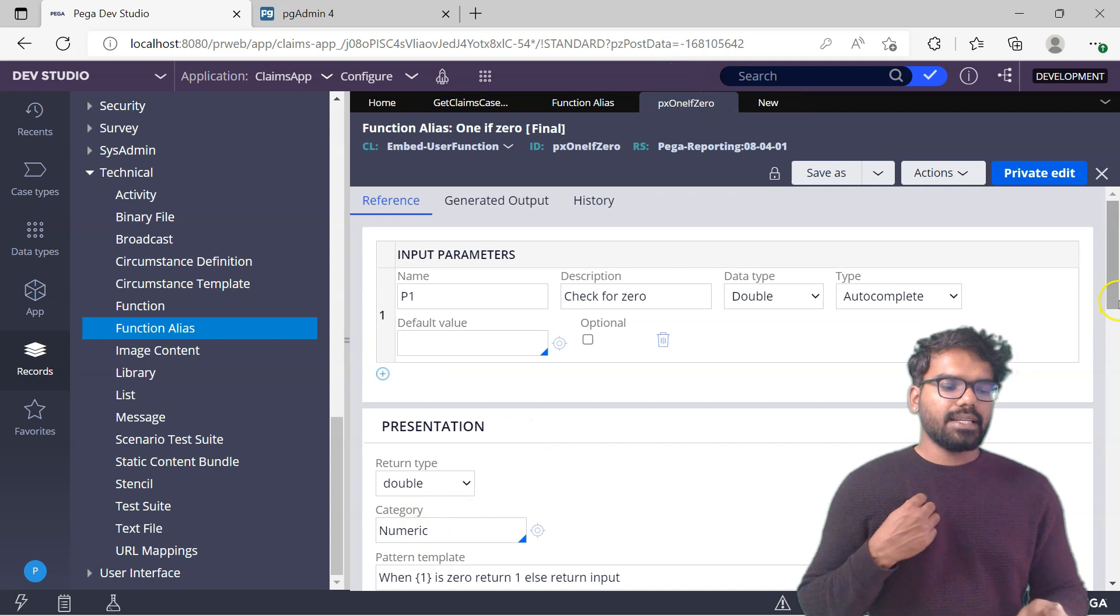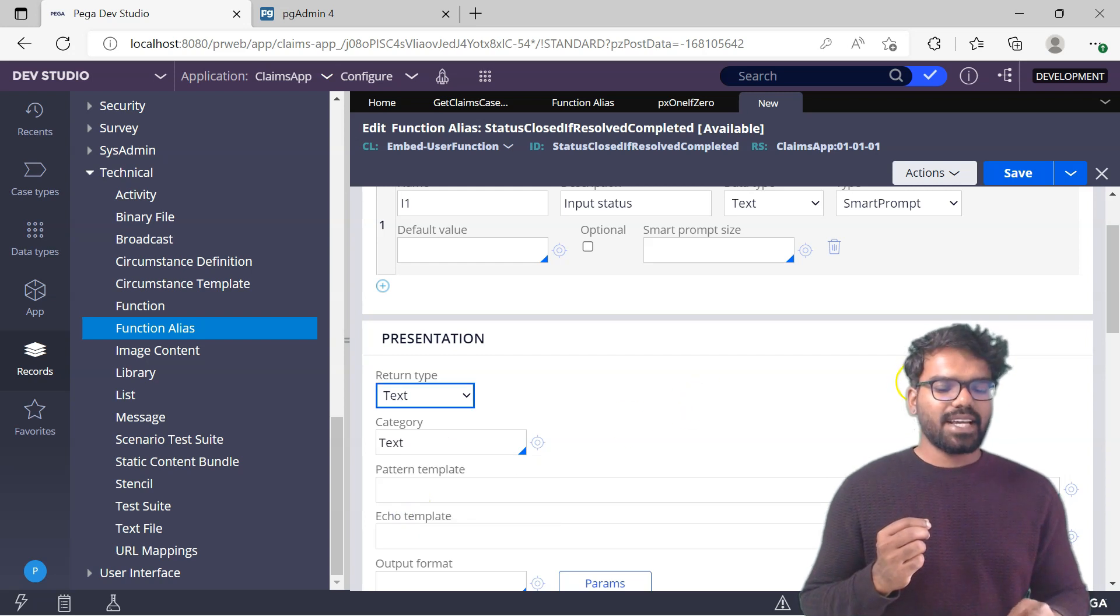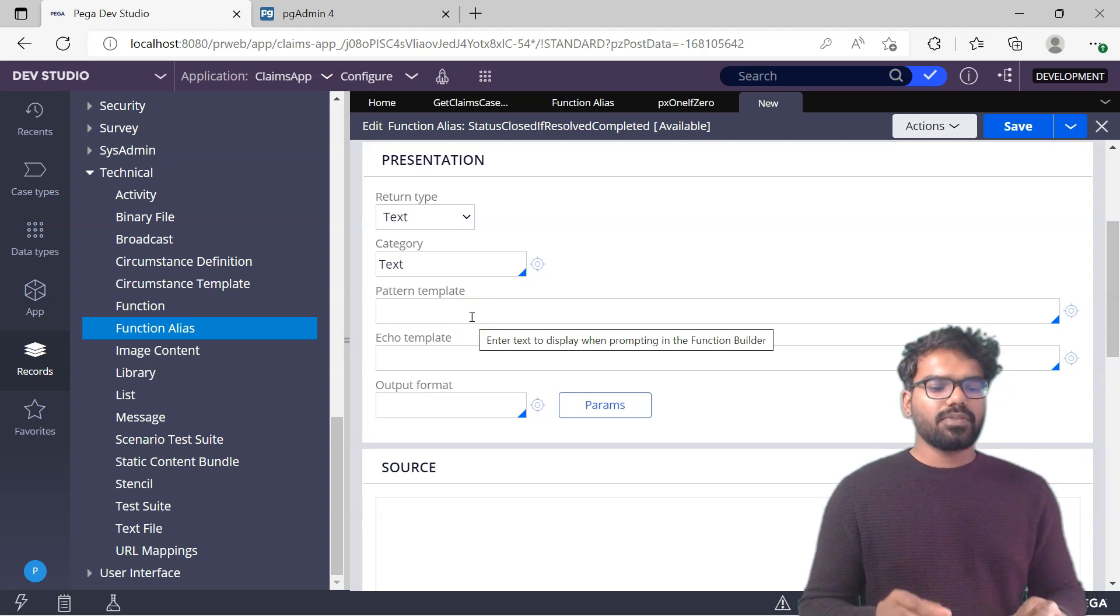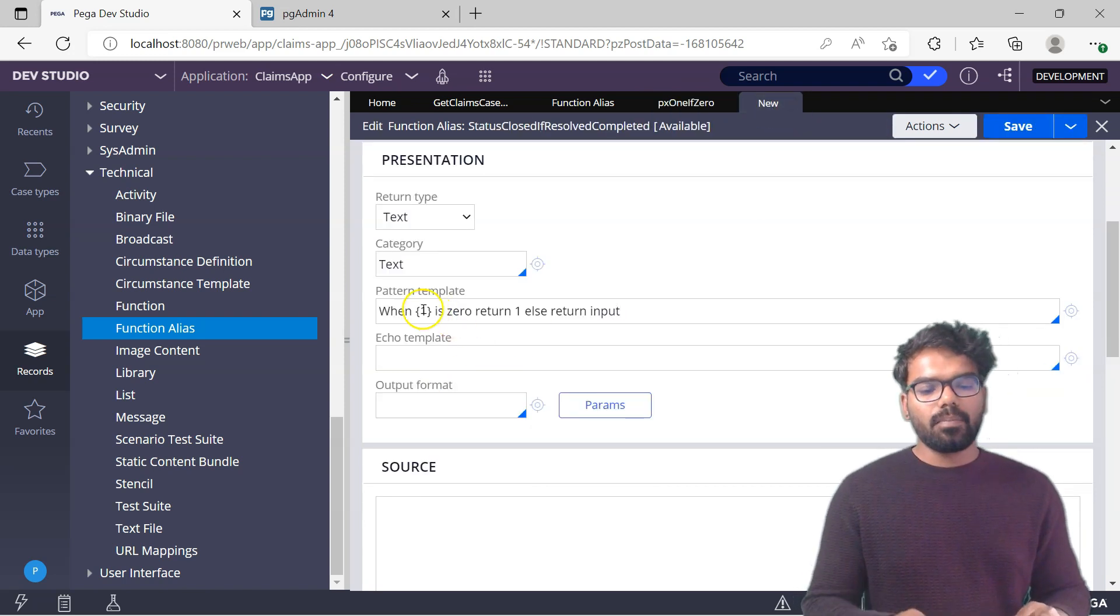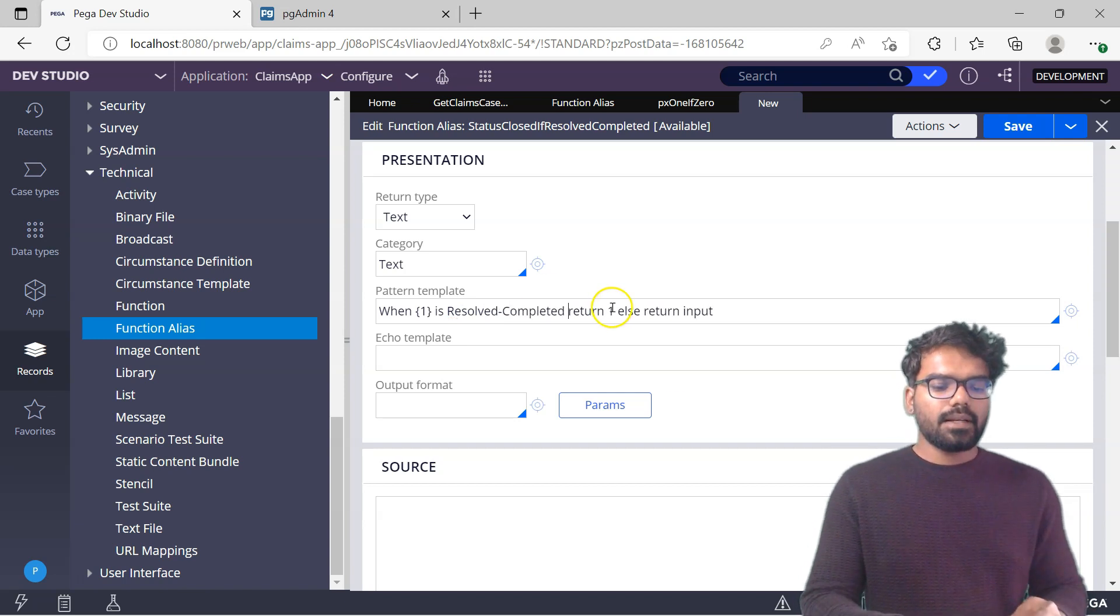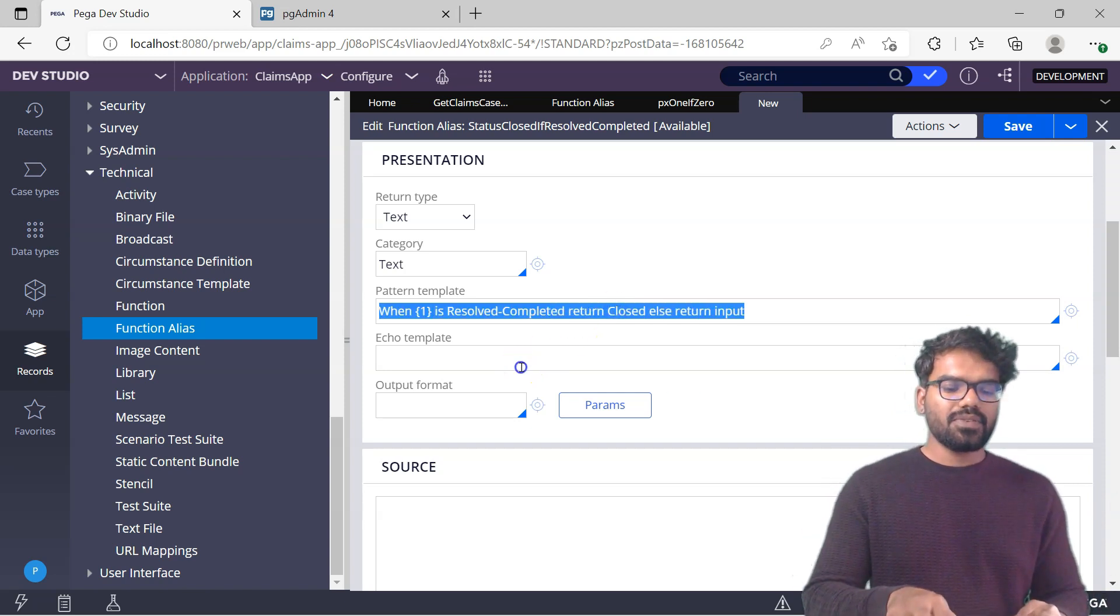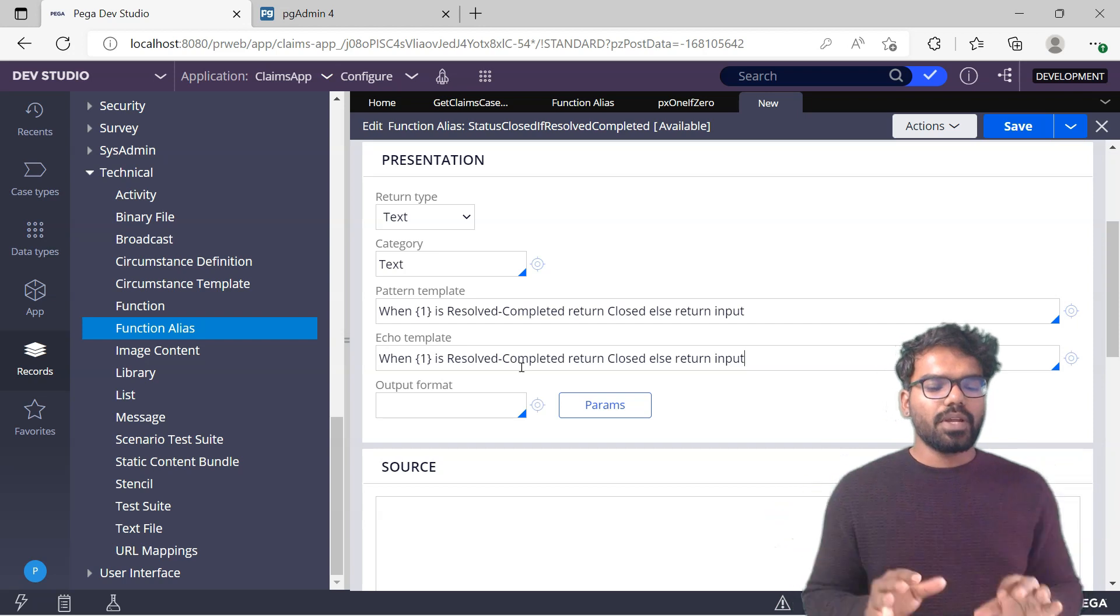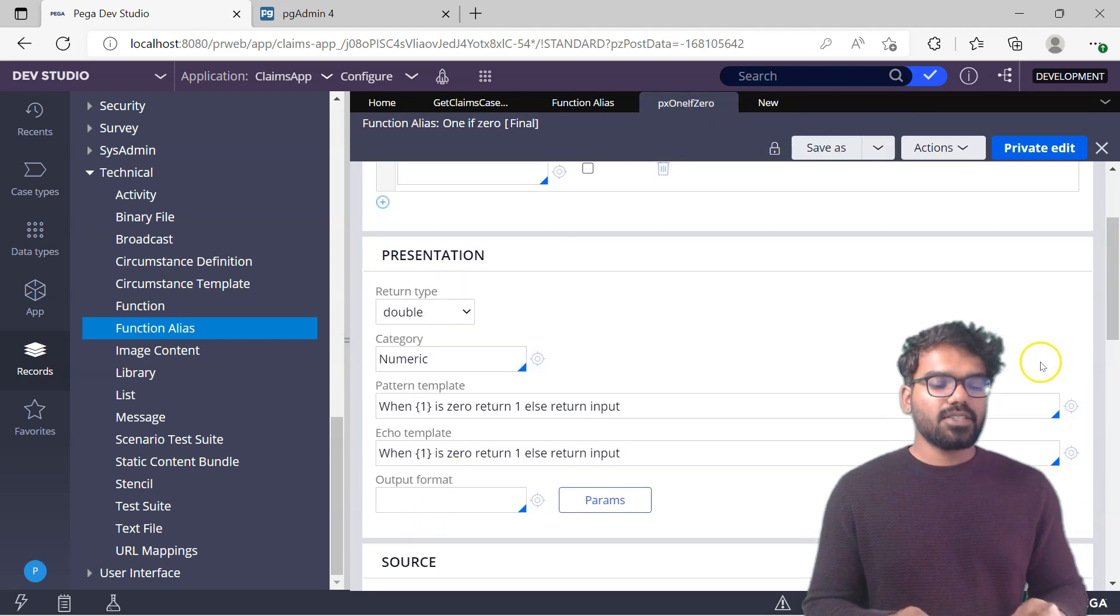Now let's look at the category. Category is mostly for documentation. You can check the list of categories. I'm going to use text as the category. Pattern templates - this is one of the main things which will be displayed when you want to use it in the report definition. Let's check how the pattern is there. I'm just going to copy this and paste it here. Pattern template and echo template. What I'm going to say is when status is resolved completed, then return closed. Else I return the input. Whatever input is there I'm going to return. This will be displayed to the report definition which we will see later. The output format is not mandatory. Let's keep it like this.